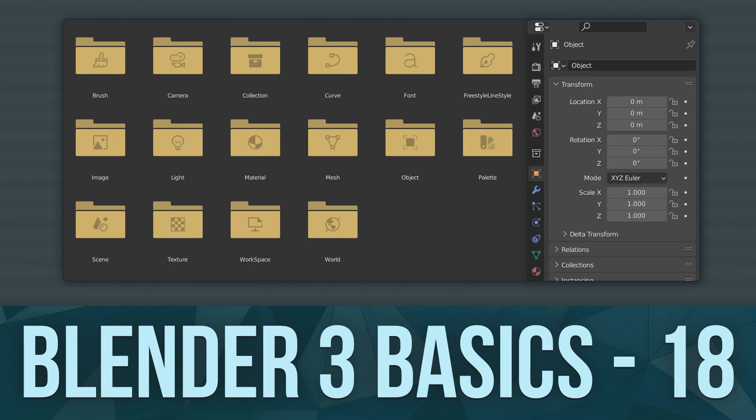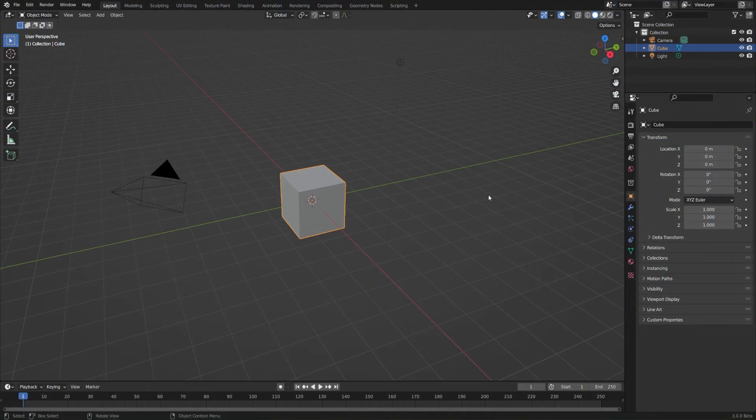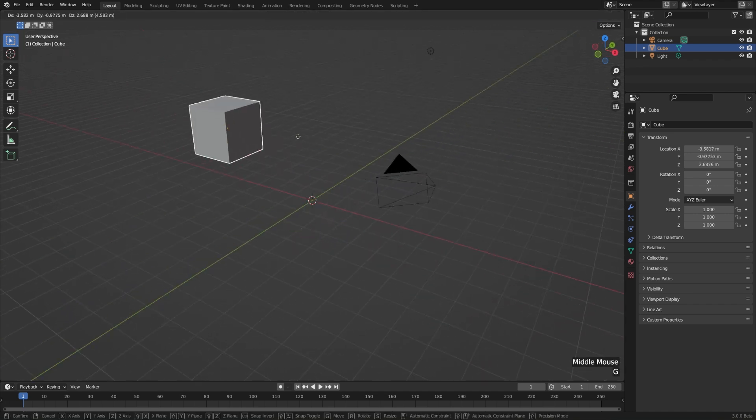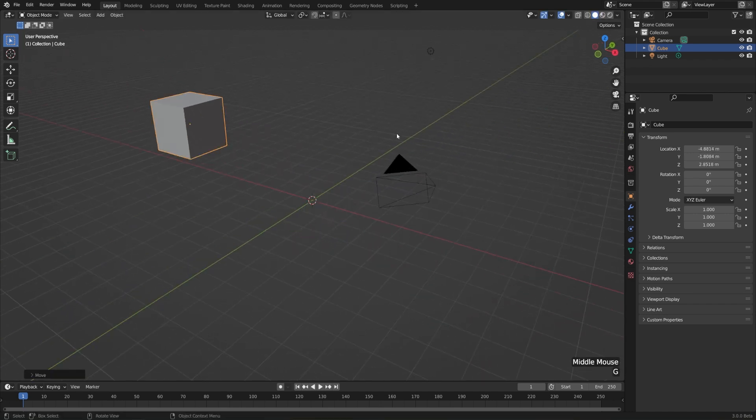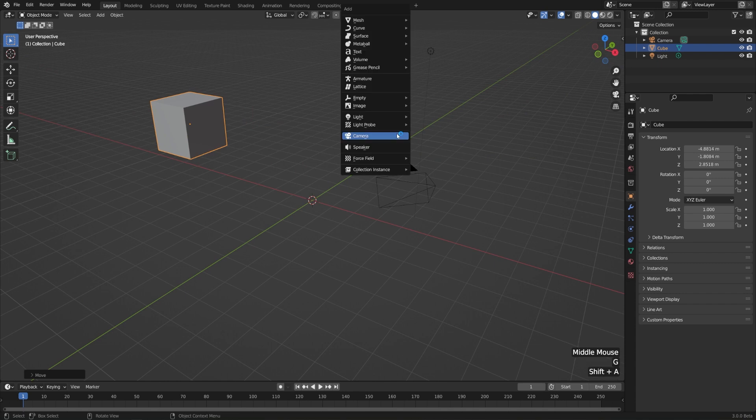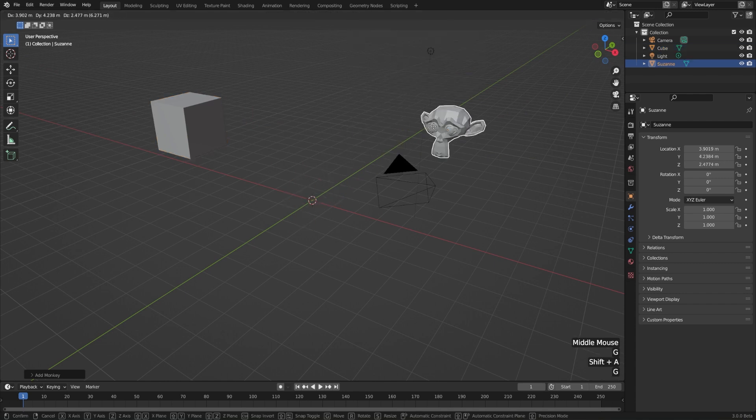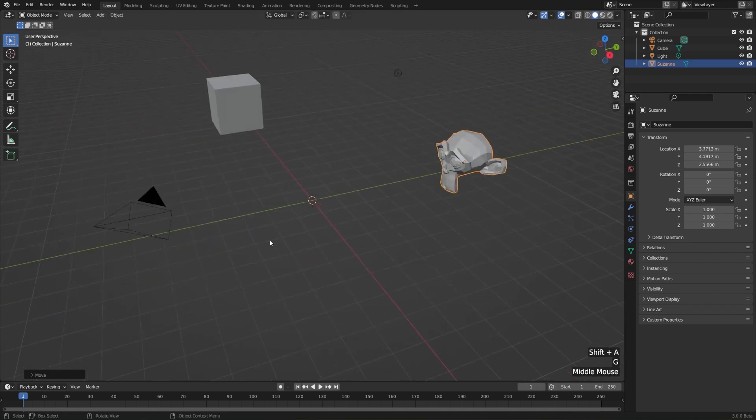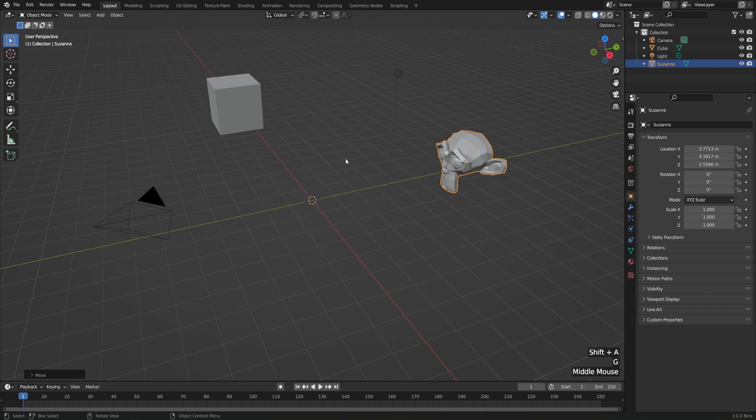At some point, hopefully, you'll want to save your work. Doing that in Blender is pretty much the same as in most other programs. Let's just make a change to our default scene here. I'll move my cube off to the side, hit Shift-A, and add a monkey. Okay, so now we have our masterpiece, and we want to save it for later.